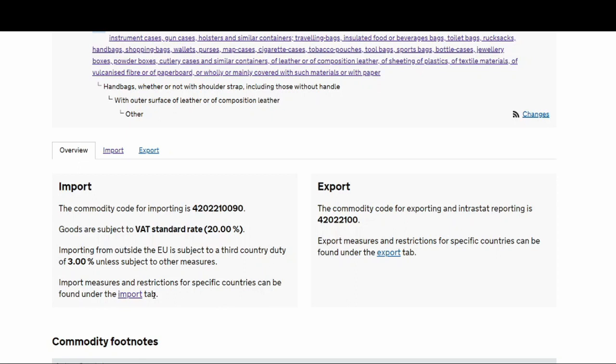Import measures and restrictions for specific countries can be found under the import tab. This is what I mentioned in my earlier video where I said you get a preferential rate from specific countries where there's a trade agreement between UK or the EU and that country. So that's what you have to find out if you get a preferential rate. Let's go to the import tab. By the way, they've got an export tab as well. If you're exporting from UK to any other places, you can find out in there.